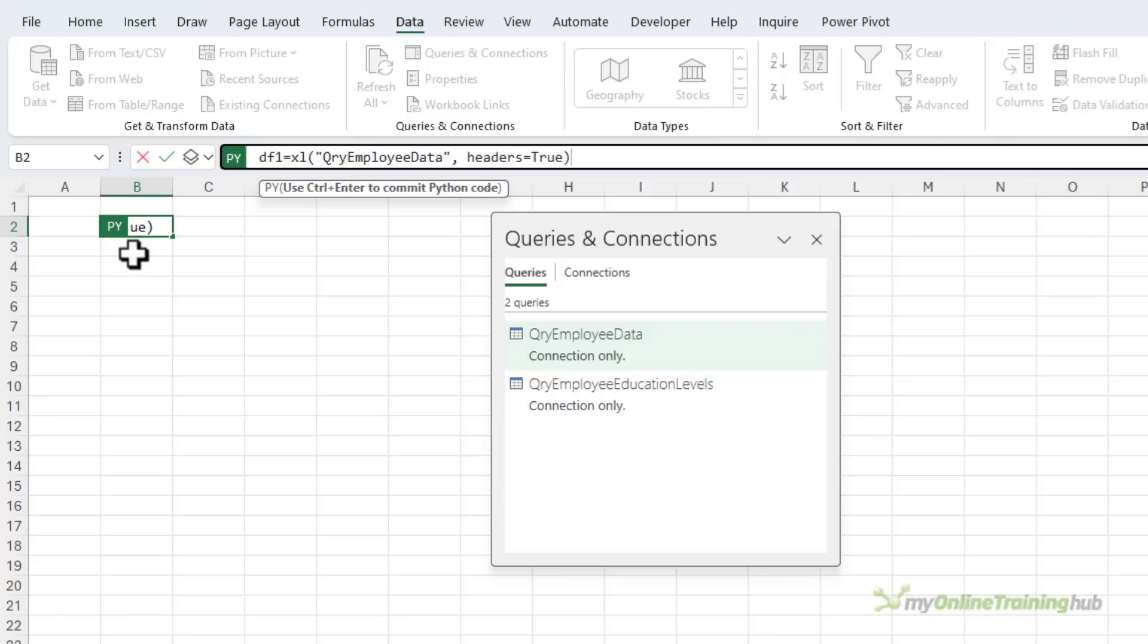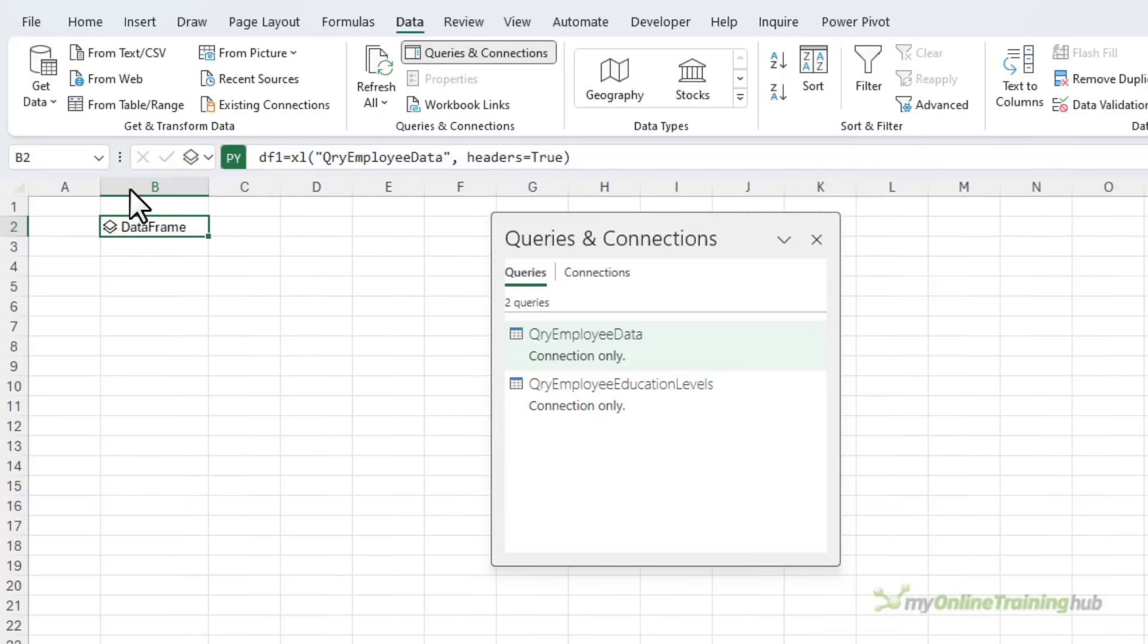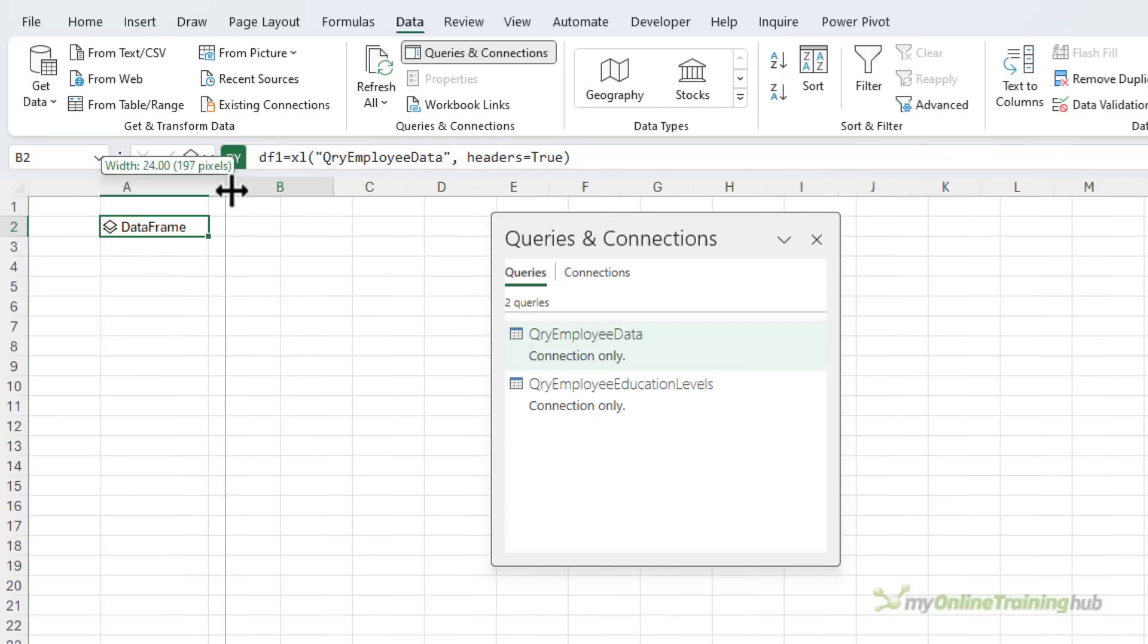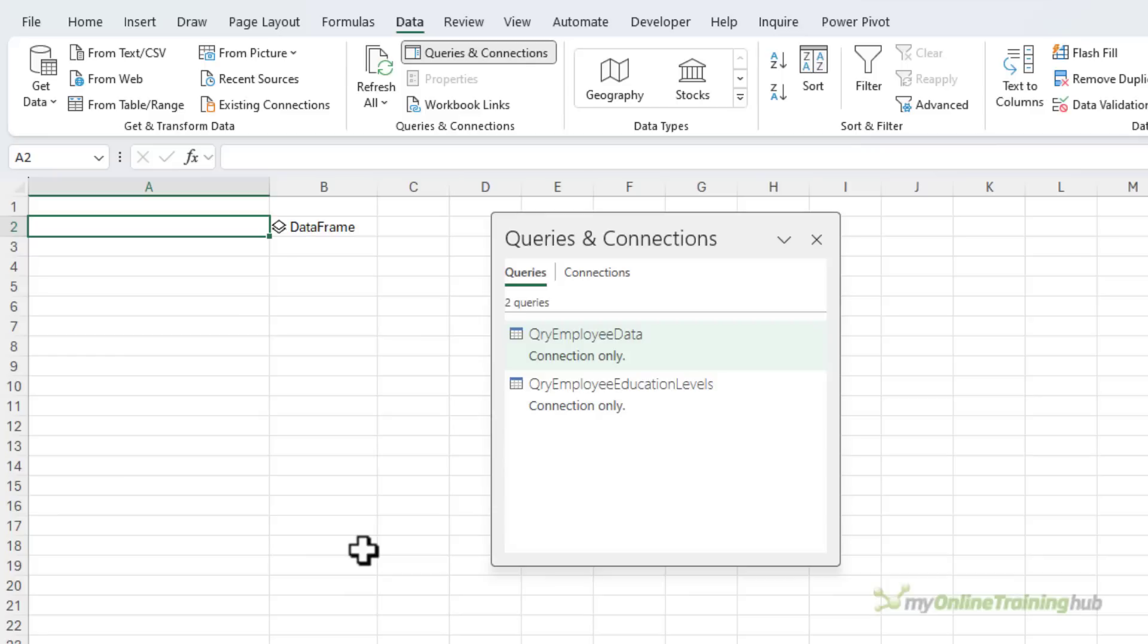Now I should point out that Python formulas are case sensitive, just like Power Query. So to complete the formula, Ctrl and Enter. And there's my first data frame. Now I like to just put a note to the left of the data frame that tells me what this data frame represents, because they can get out of hand quite quickly.